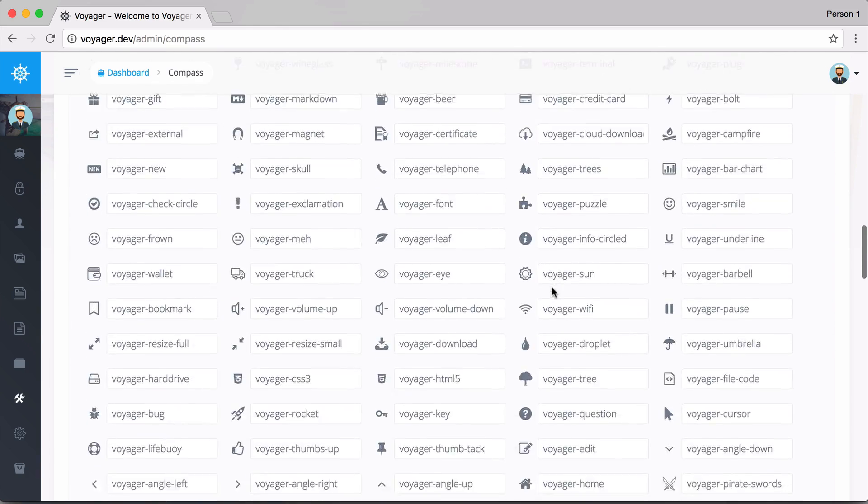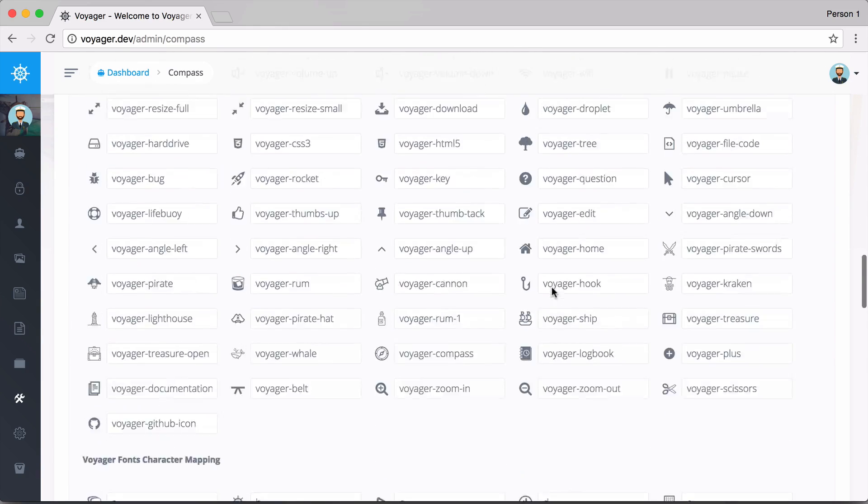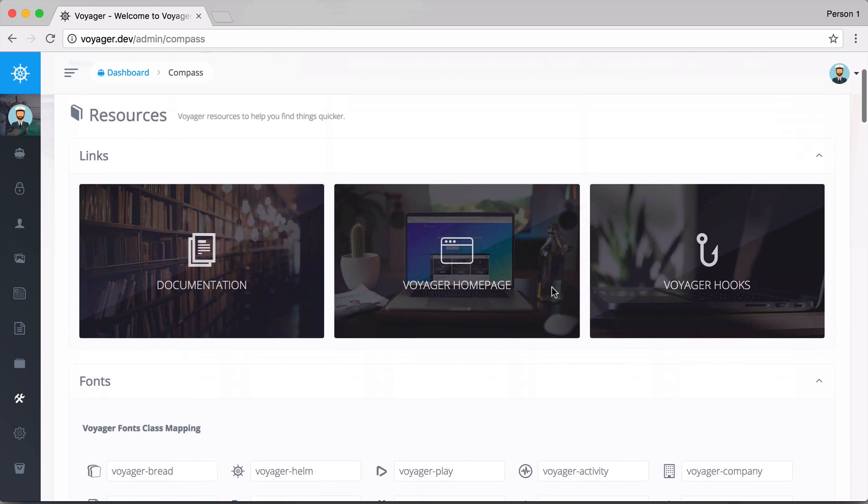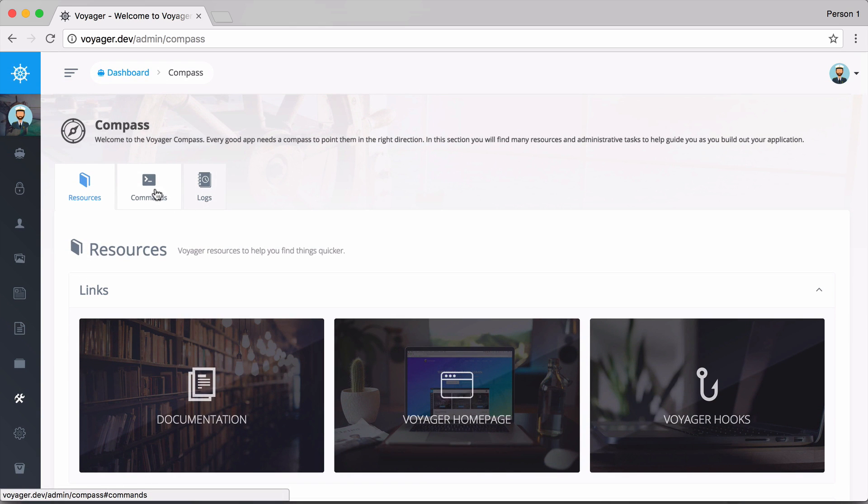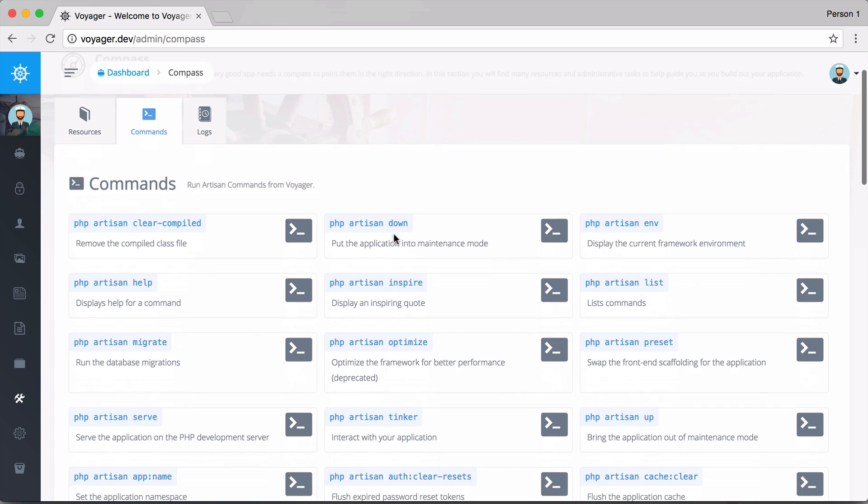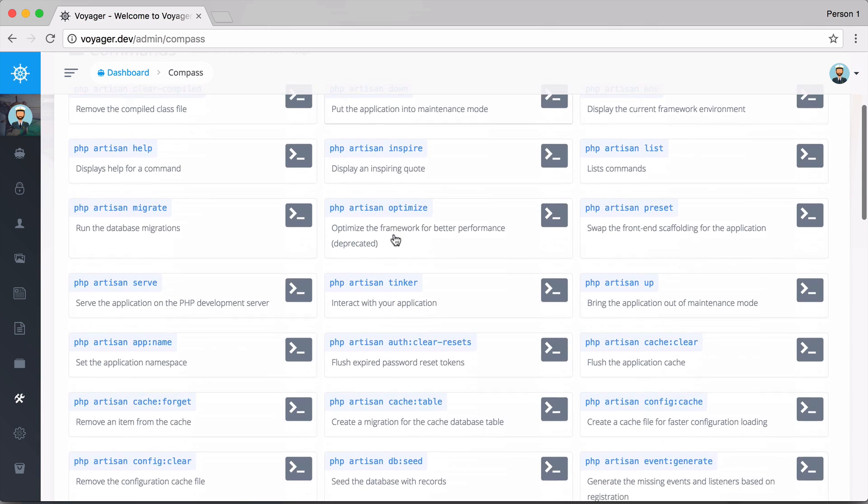You can copy and paste these fonts and use them throughout the Voyager admin. We also have a new tab called Commands, and we can actually run PHP artisan commands directly inside of Voyager.